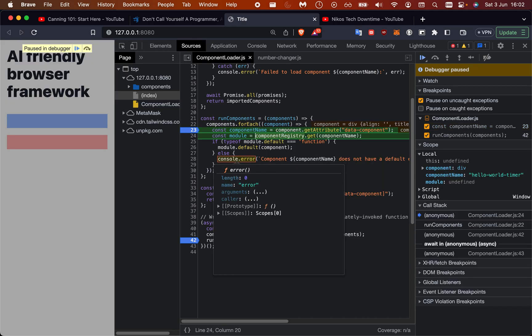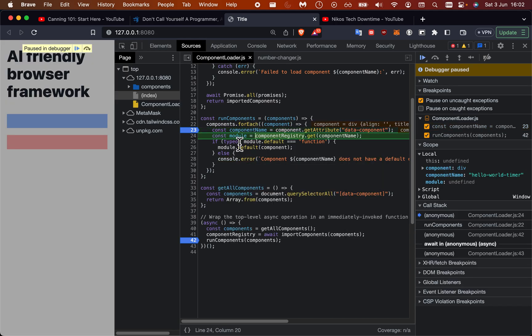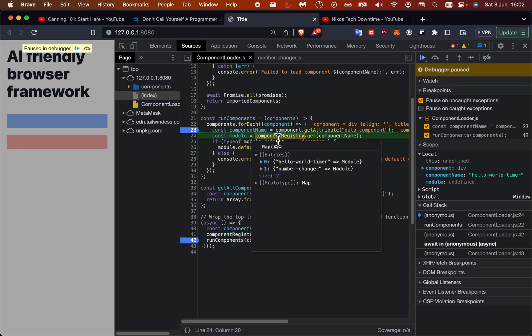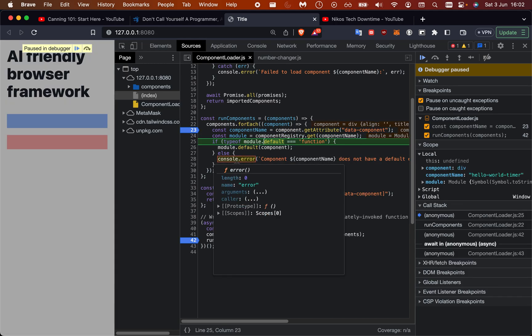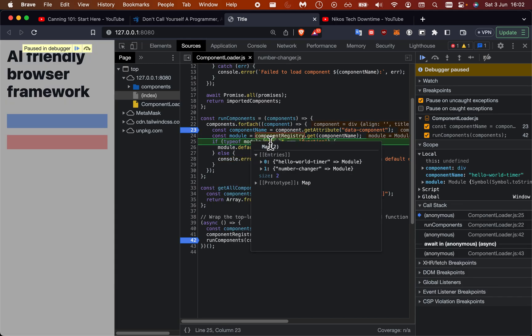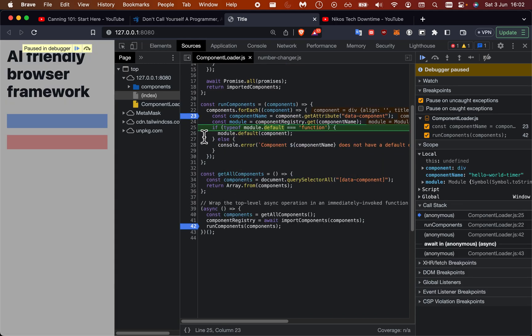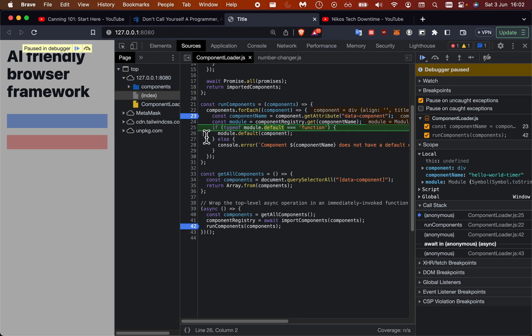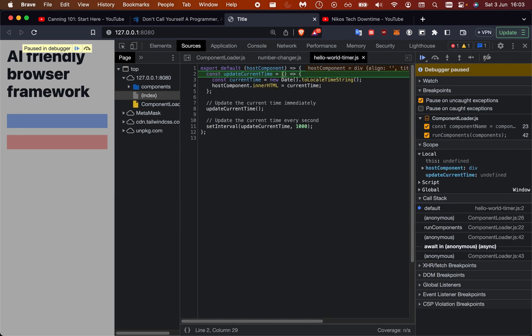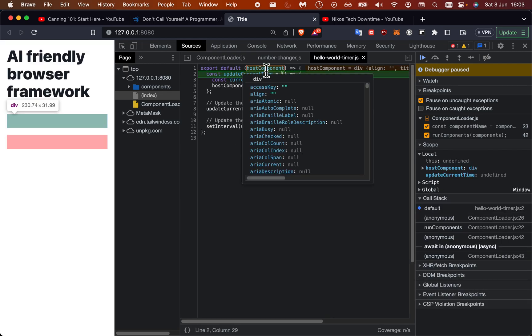We get the name of the component and then we go to the registry which is the map, and then we have this module. We just check to see if it's a function and then we execute the module. In the first case it would be this one here.